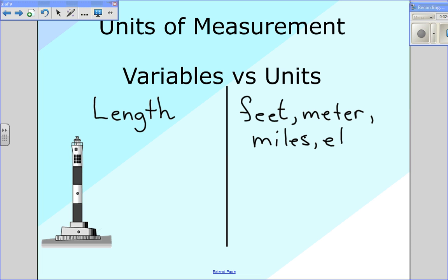Now of course some of these units would be appropriate and some would not. Inches or millimeters — probably not. Miles is too big. But feet or meters would definitely be appropriate. For us, we would probably measure this in meters, keeping in mind that feet is not a metric unit. And as Mr. Caputi says, inches are evil.